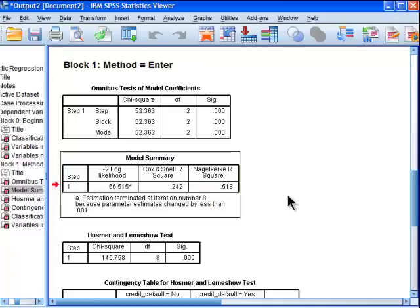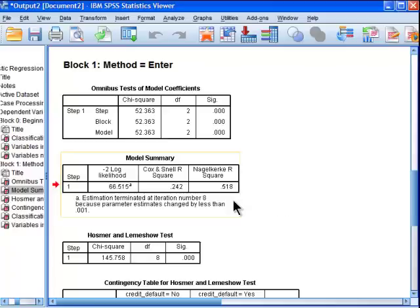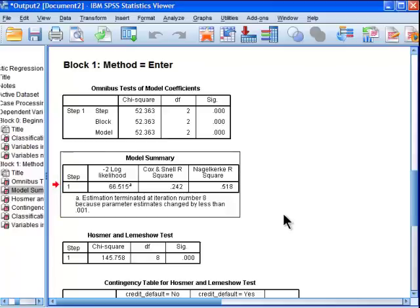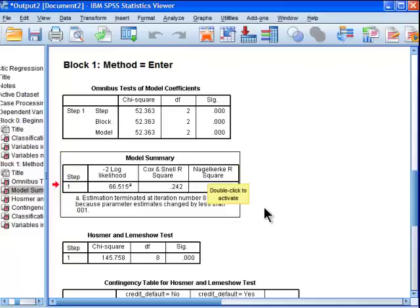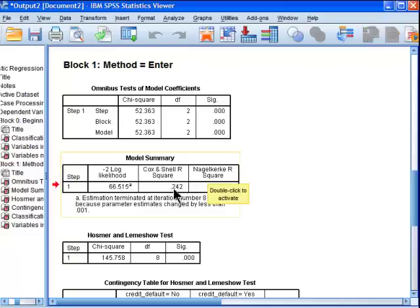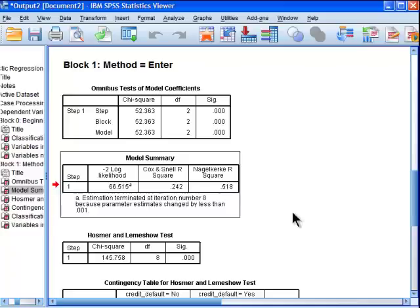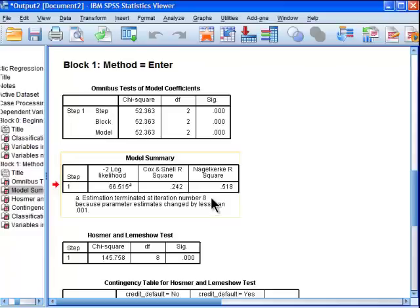Now, you might recall in multiple regression, we get an R-squared value, which represents the percentage of variance in the dependent variable that can be accounted for by the independent variables that are used to create a regression equation. Now, this is similar, but it's not based on ordinary least squares, which is the multiple R-square equivalent. This is actually based on maximum likelihood estimation, which is different, and it's calculated differently. So you can interpret it the same way, but it's somewhat similar.